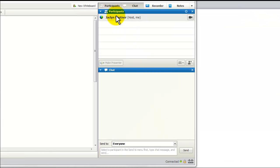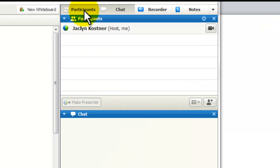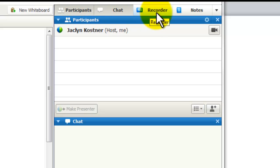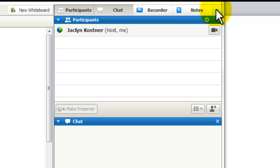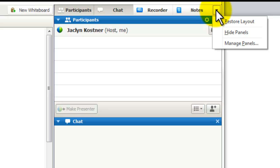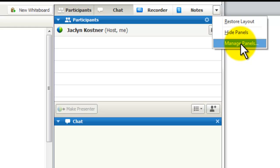In Meeting Center, there are four tabs that are the defaults: Participant, Chat, Recorder, Notes. Notice there's no tab for polling because in Meeting Center we have to enable that privilege. So we're just going to go just beyond Notes to this downward-facing triangle that says More Options and Controls, and we're going to find the Manage Panels window.